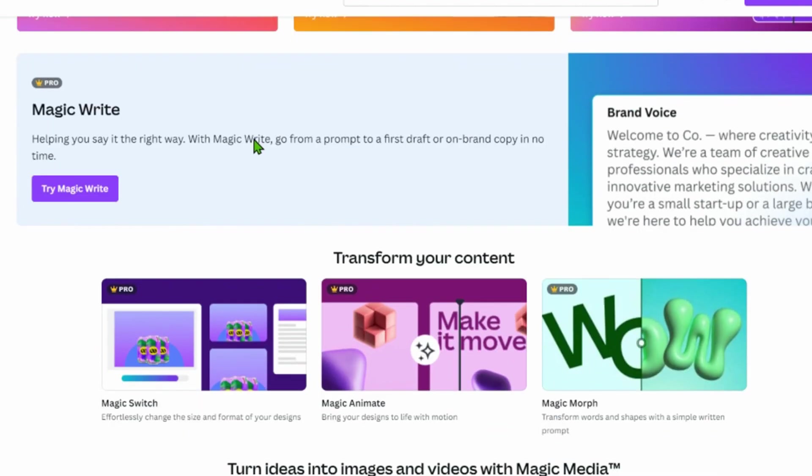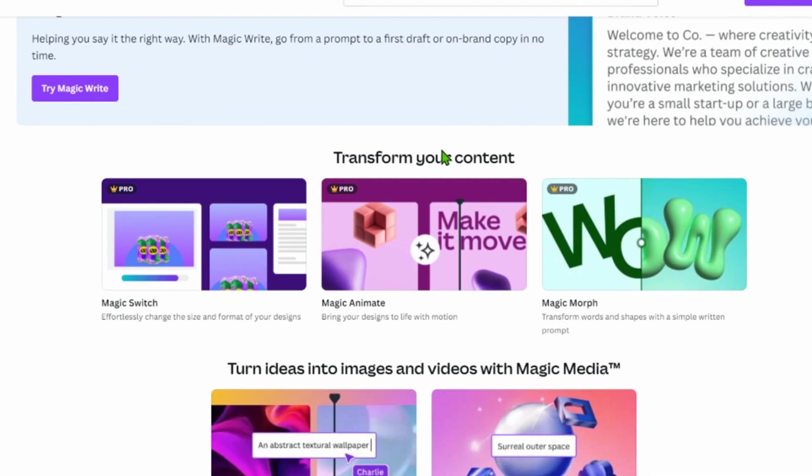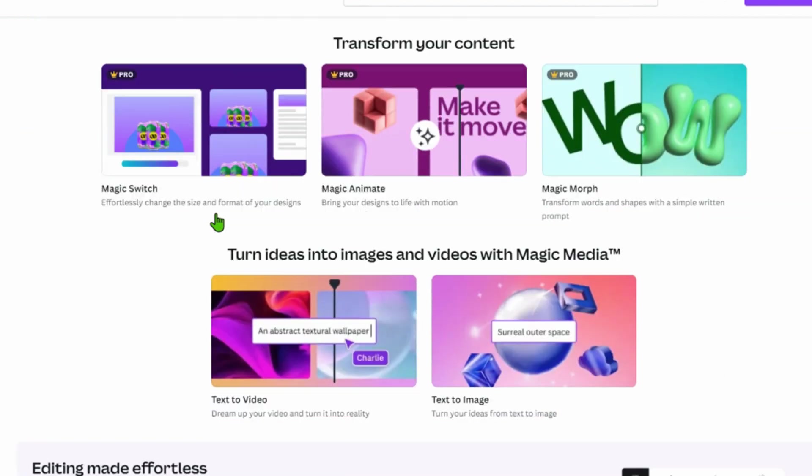We have Magic Switch, you can change the formats of your design very easily. Magic Animate, you can bring your designs to life. Magic Morph, you can create something like a morph figure.